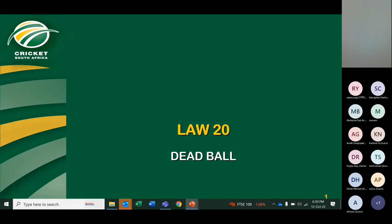Good evening, ladies and gentlemen. It is now 18:30 South African time. Thank you so much for Lecture 4 of this Level 1 course hosted by Western Province Cricket Empires Association. My name is Abdullah Steenkamp, and my co-presenter for this evening will be Tom Mokorosi. The format for this evening's lecture will be as follows: I will cover Laws 20, 21, 22 and 23, then hand over to Tom who will cover Laws 24 and 25, after which we will open the floor for the Q&A session.